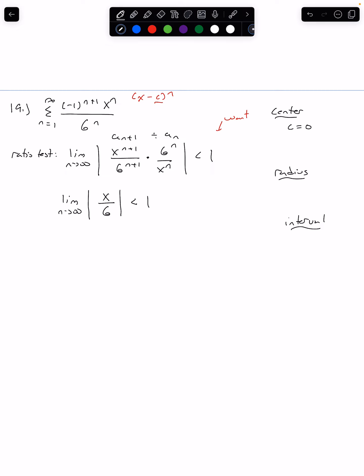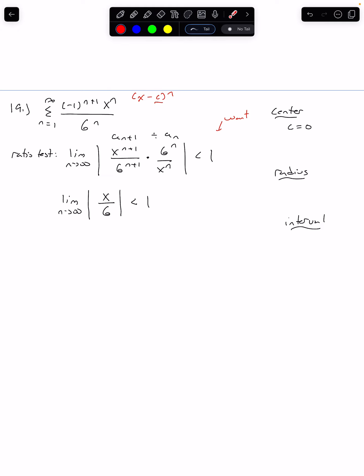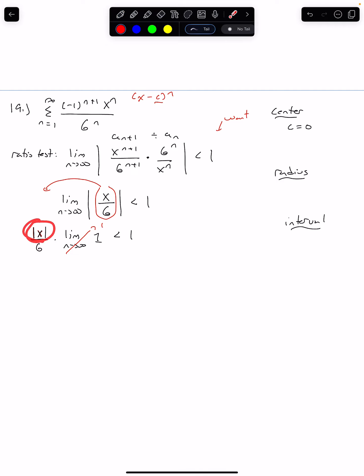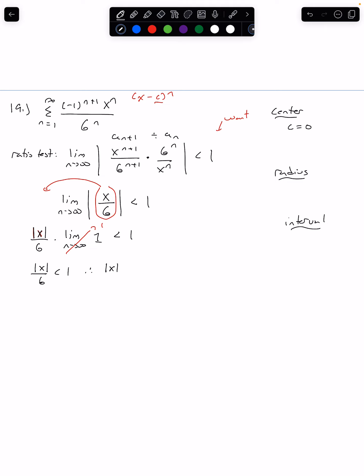This one turns out super nice. We are going to factor out anything that does not have an n, since we're only interested as n goes to infinity, not the x. I can factor out the entire x over 6, giving us the absolute value of x over 6 times the limit as n goes to infinity. If I factor all that out, I'm only left with 1, and that has to be less than 1. The limit of 1 as n goes to infinity is just 1. We wind up with the absolute value of x over 6 is less than 1. Therefore, the absolute value of x is less than 6.